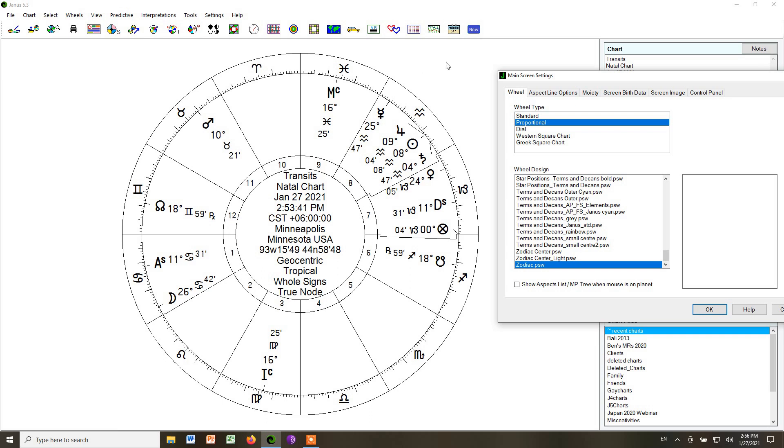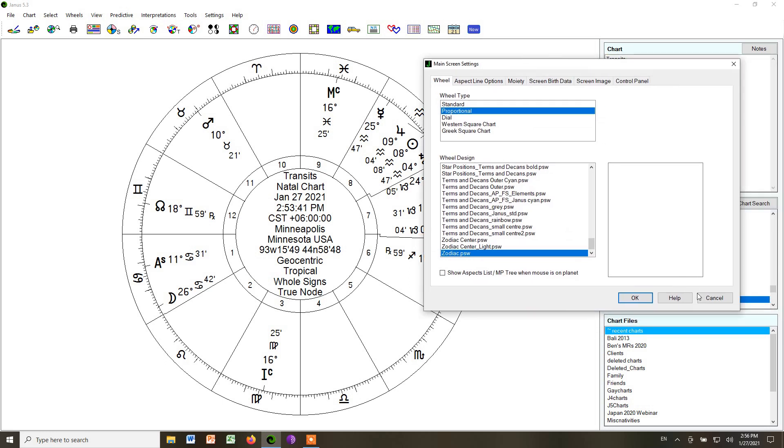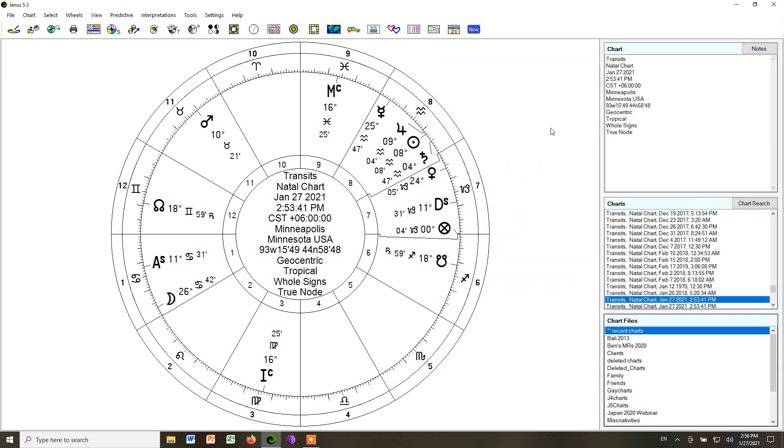So those are the basic settings to set up Janus. And in another video, I will show you the basics of how to create a chart in Janus.